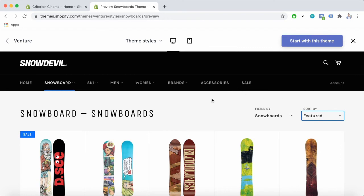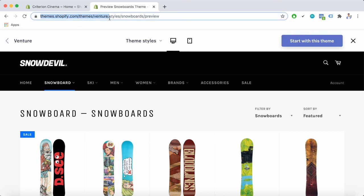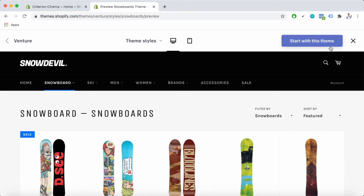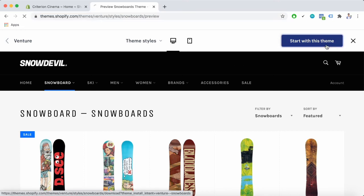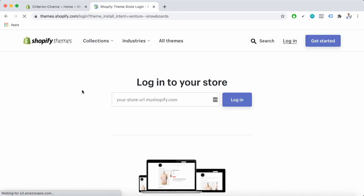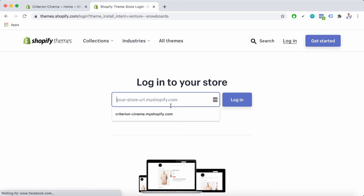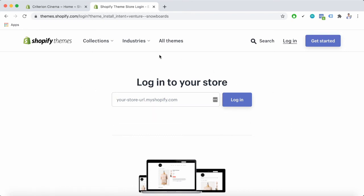To activate this theme, the Shopify user can go to the Shopify theme store with the link here and choose to start with this theme. Log into the store and they can have a beautiful Shopify adventure theme in their hands. However, they can also do that in the Shopify admin dashboard.